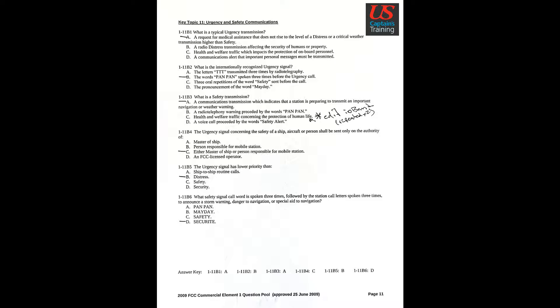Question 3: What is a safety transmission? Answer A: A communications transmission which indicates that a station is preparing to transmit an important navigation or weather warning.